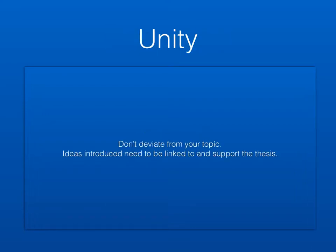Unity goes along with coherence. What's really important with unity is that you not deviate from your topic. Ideas that you introduce need to be linked to and support the thesis.